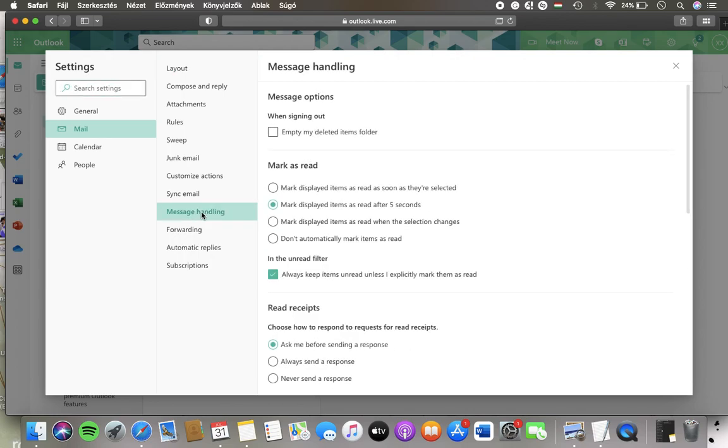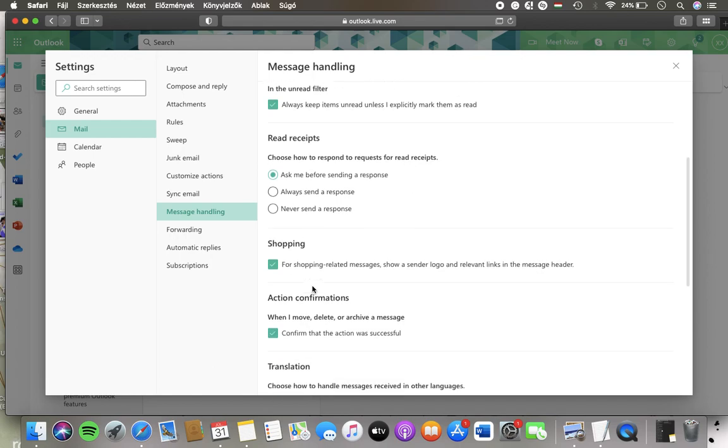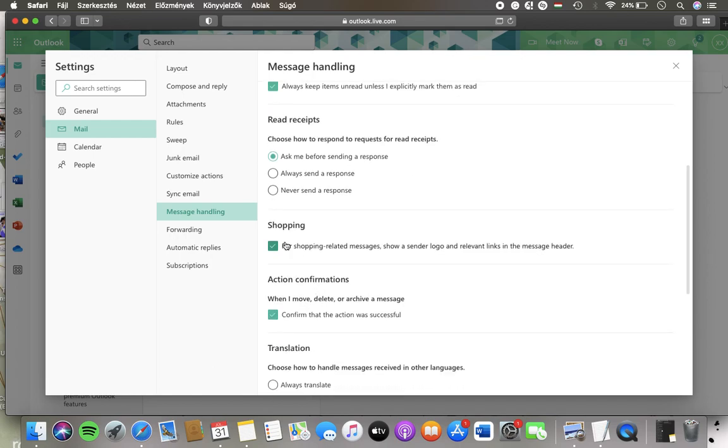In the second column here you should scroll down until you find a shopping section and here you have this for shopping related messages show a sender logo and relevant links in the message header. Tap onto the checkbox icon next to it and when a checkmark icon appears in the checkbox it means it has been selected.